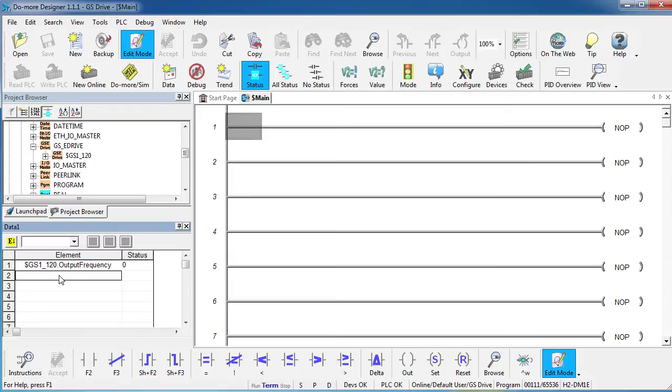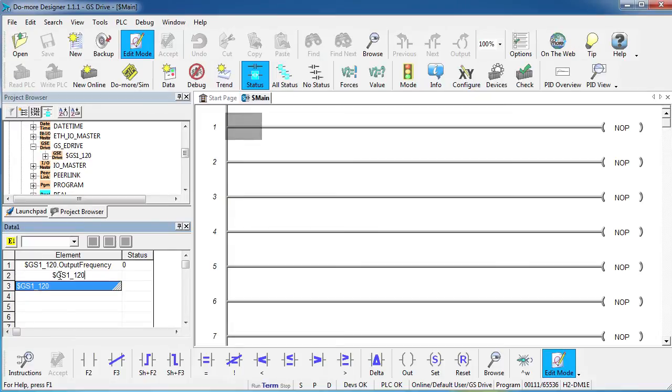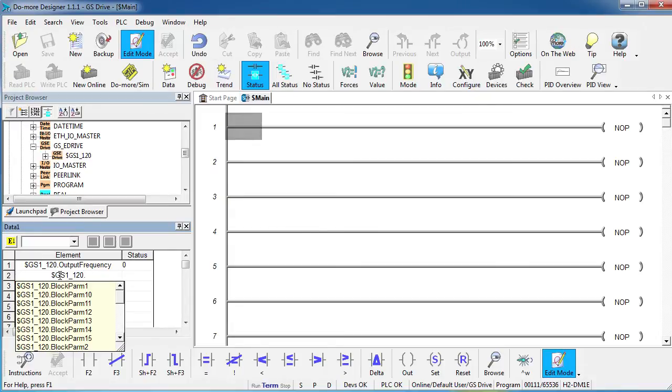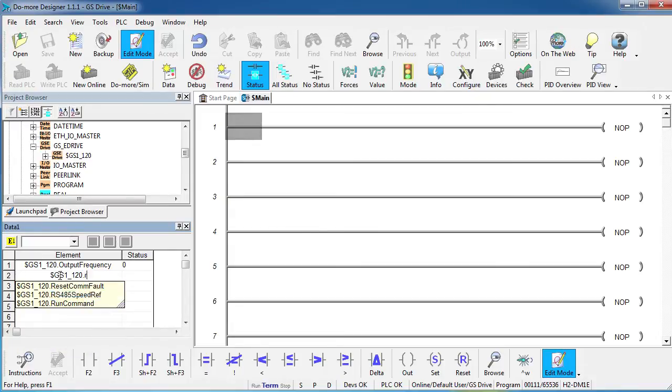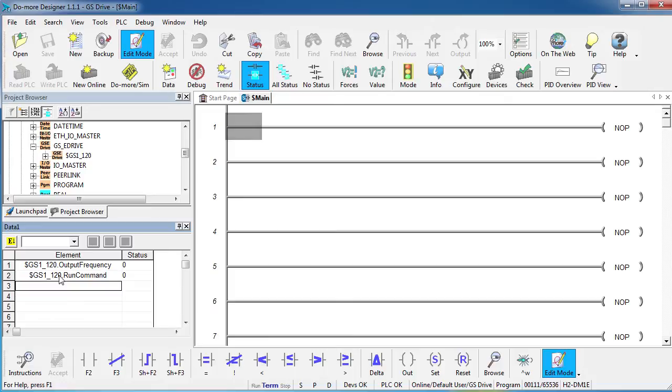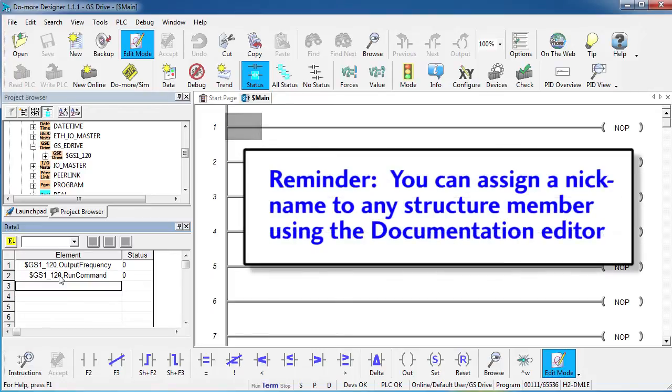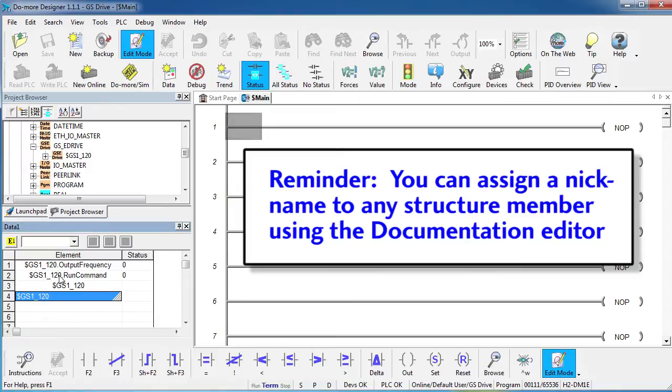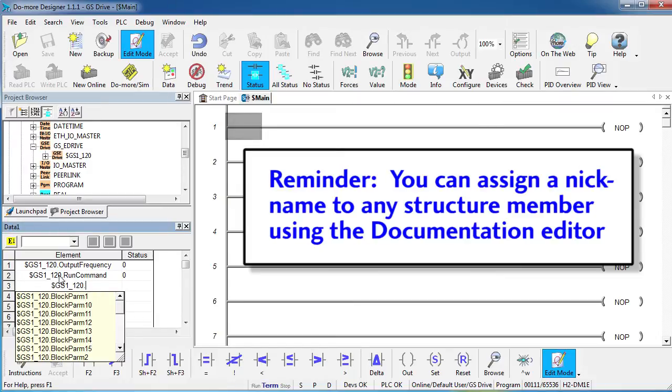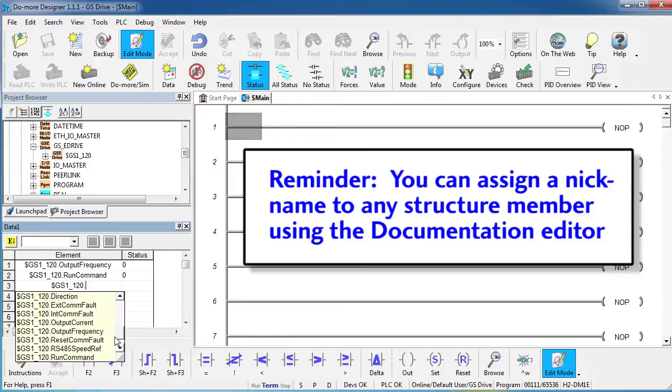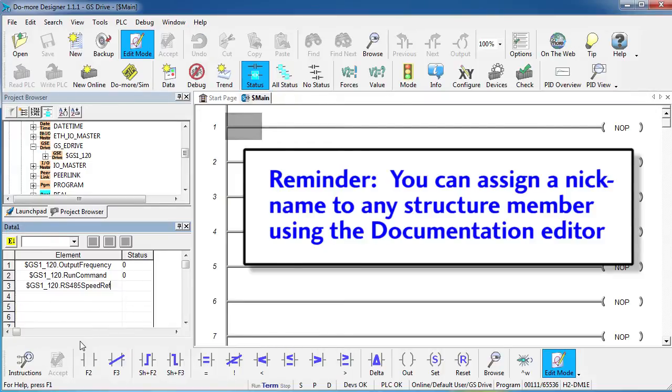Suppose I want to be able to run and stop the drive, same thing, I get my structure dot run command. Suppose I want to set the speed of the drive, same thing, GS Drive dot and if I want to scan down through the list I can do that and there is my speed reference right there.